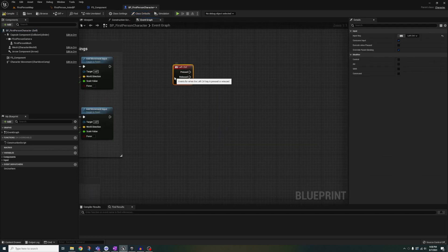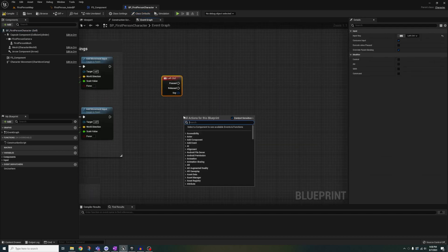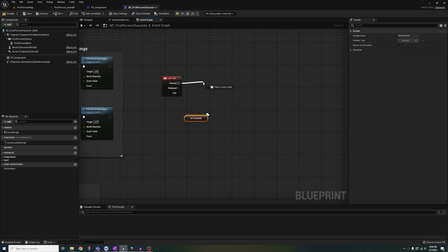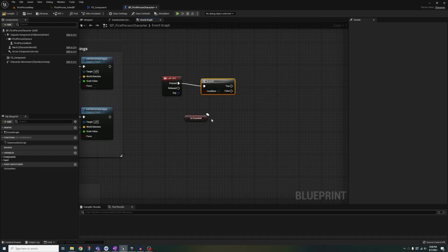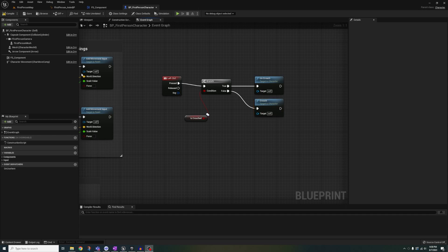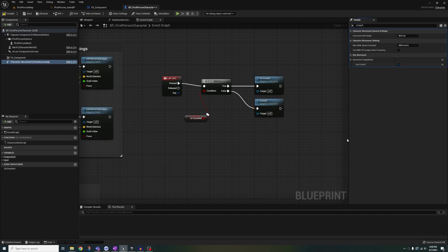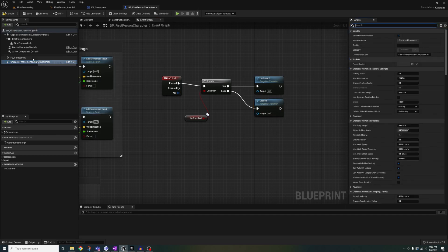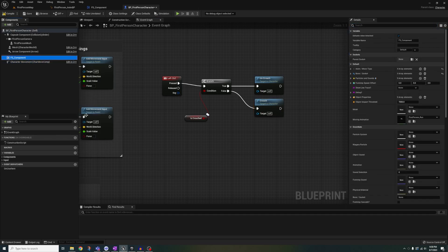Add a custom event for left control. Get is crouched. Connect it to a branch. Out of true, search and plug in uncrouch. For false, put crouch. Then click on the character movement and set can crouch to true.